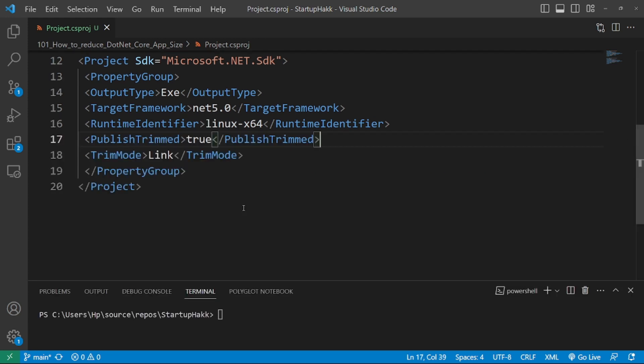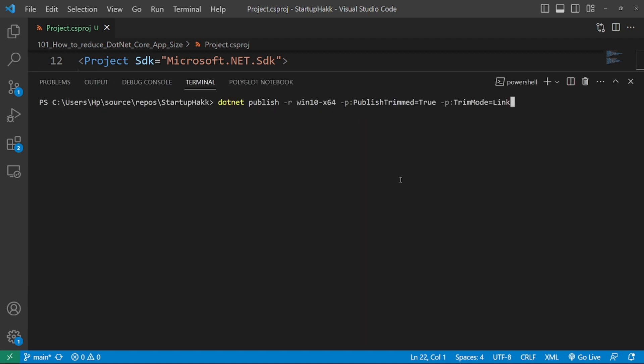Now, Member Level Trimming. .NET 5 trimming takes it further deep into the code and removes types and members that are not used. It can have a significant effect where only a small subset of an assembly is used. Further reduction in the size of the application can be made by enabling Member Level Trimming by putting Trim Mode link in the project file. So here's the example, or using the command line like this, Trim Mode link.